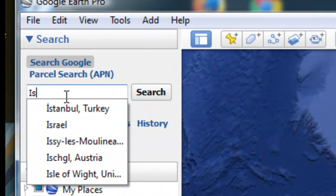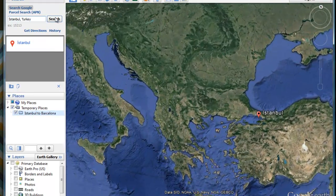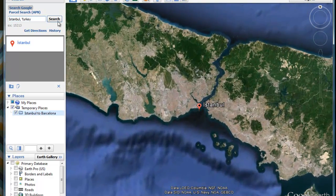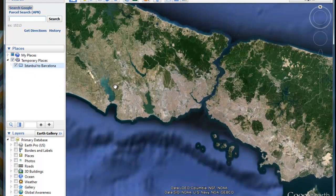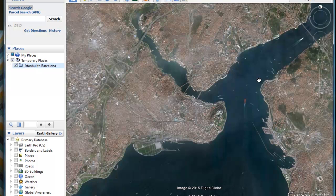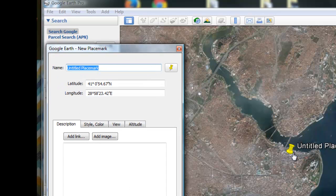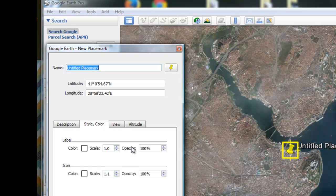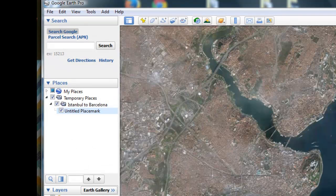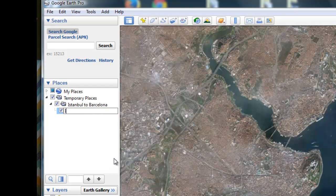Let's go to Istanbul first. In the search window, we tell it to search for Istanbul and it brings us right there. Let the program do all the work. We get rid of that red flag by clicking the X, then zoom in a little closer to get the shot we want. We click to place a placemark, and the placemark window opens up. We go to Style and Color and bring the icon size down to zero so it disappears. Our placemark is still there — we'll call it 'Istanbul.'